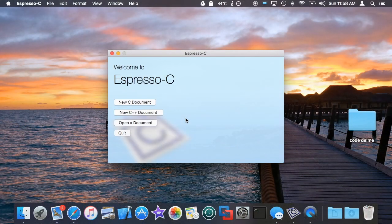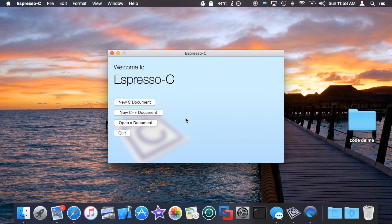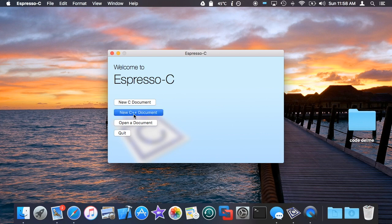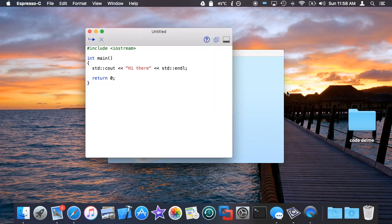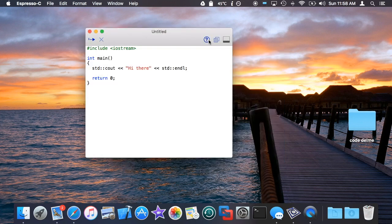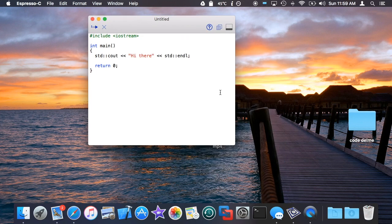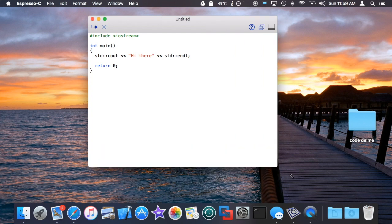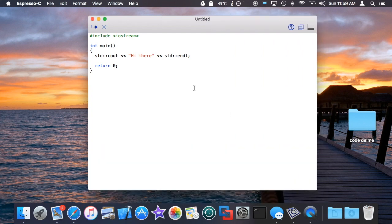Hello there, welcome back. This is going to be a video about more C++ shit, and the shit in particular today is templates.